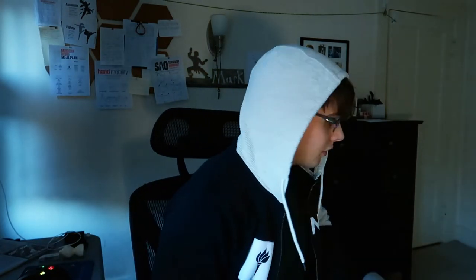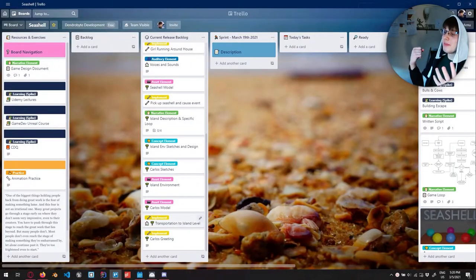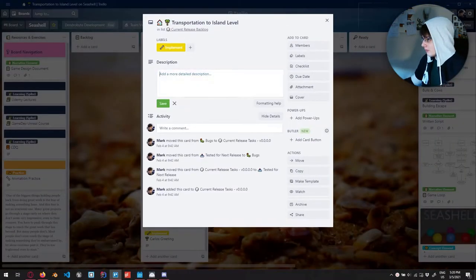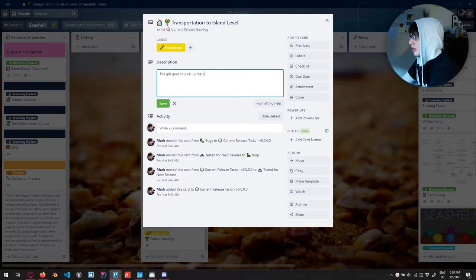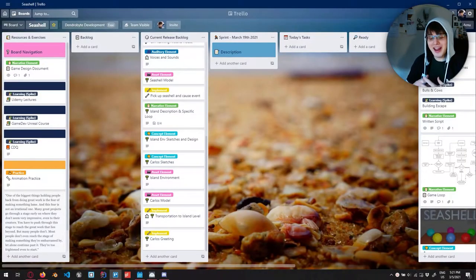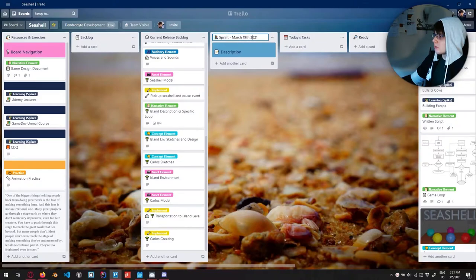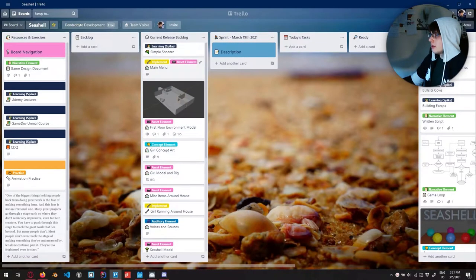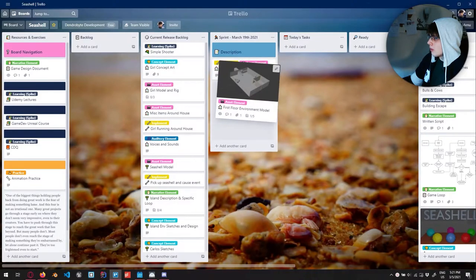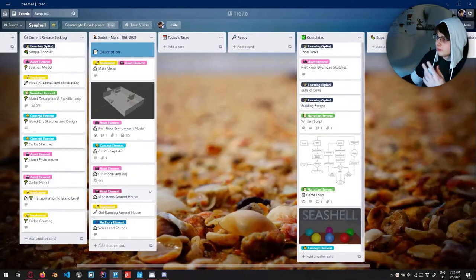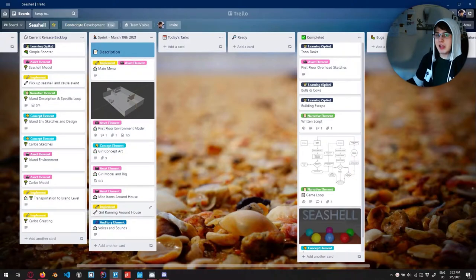Carlos sketches — where's our boy Carlos? This is our inspiration for Carlos. I don't think Squishmallow can sue me for making my character named Carlos, but if they do, we'll change the name. Then we have implementation of transporting to the island level — the girl goes to pick up the seashell and it triggers this — and then the Carlos greeting. The end of the prototype is going to be Carlos saying something like, 'Oh hey, you've awoken.' I changed my sprint end to March 19th as when I hope to have all this done. That's this week's goal.